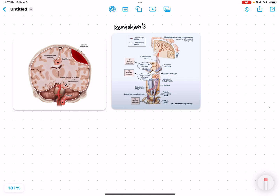Today we are going to discuss Kernohan's phenomenon. To understand this, we should understand what is the principle behind the presentation and how it is happening. The most common reason for Kernohan's phenomenon is epidural hematoma.